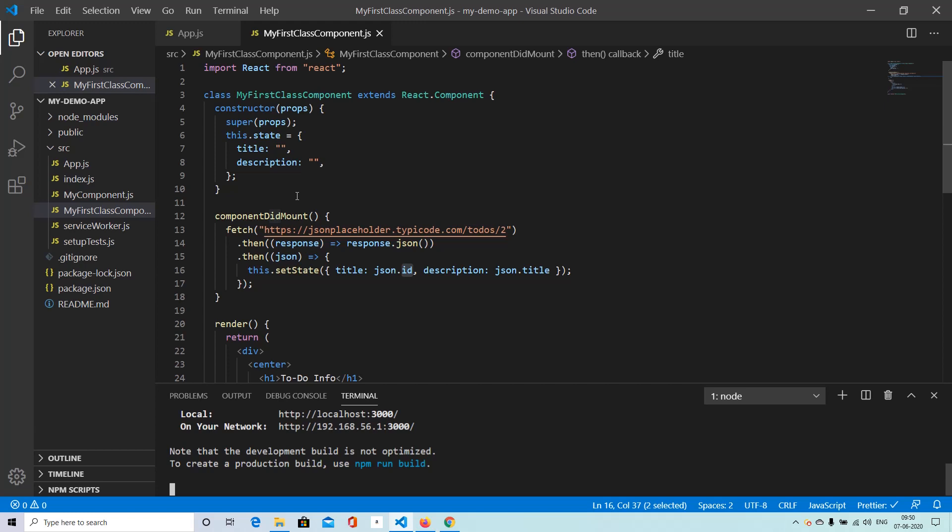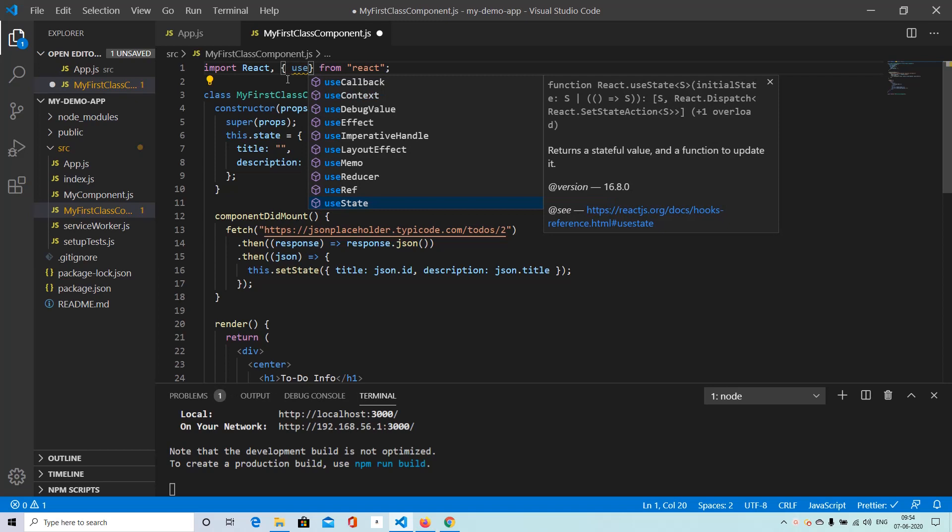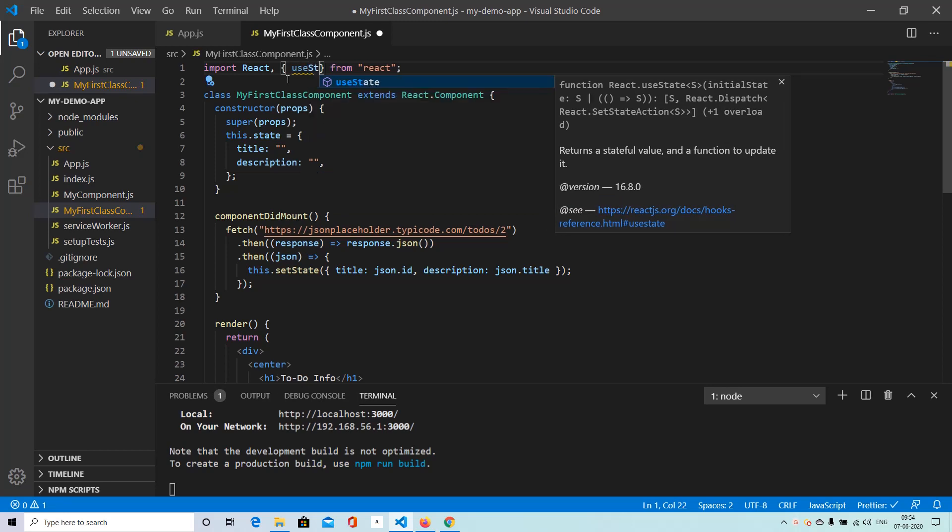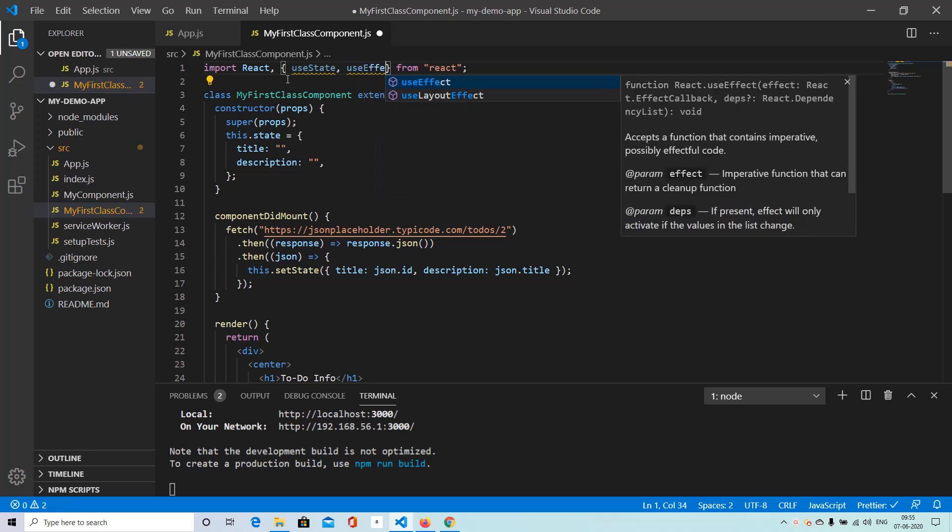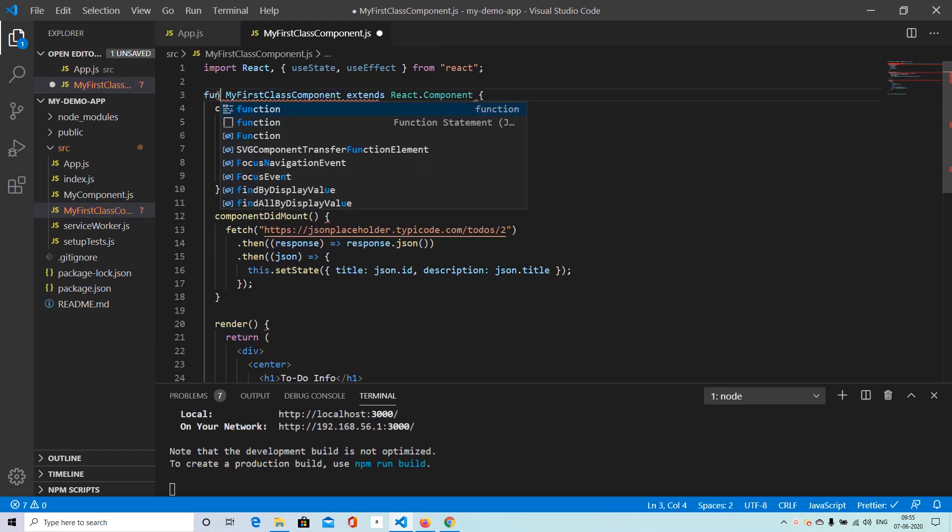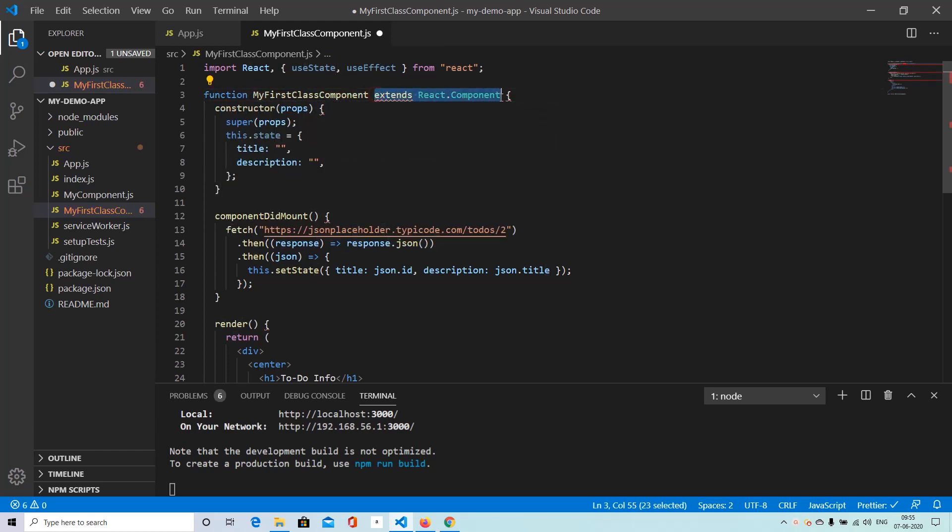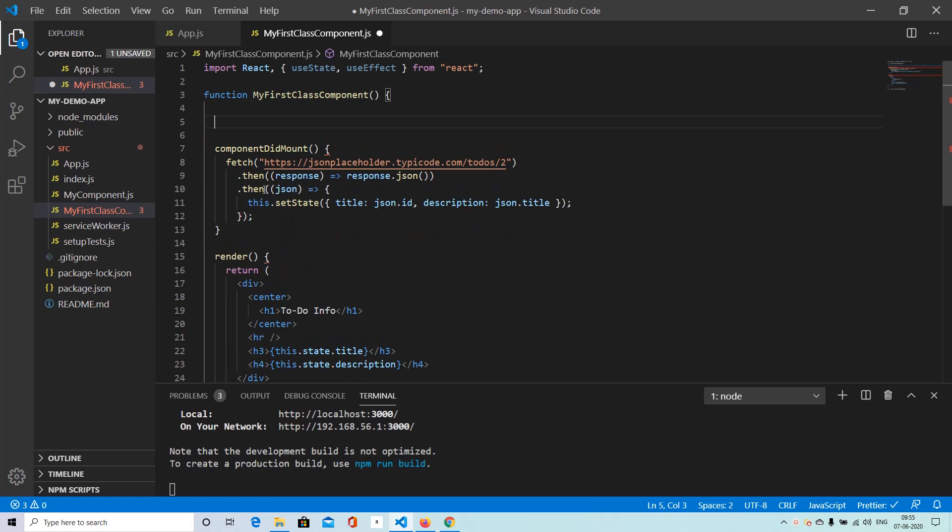Let's see the same thing now in functional component using the effect hook. So let's change this component now to a function component. So first step, we have to import useState and also useEffect, both of these React hooks. And next step, we are changing it to a functional component. We can get rid of the constructor now.